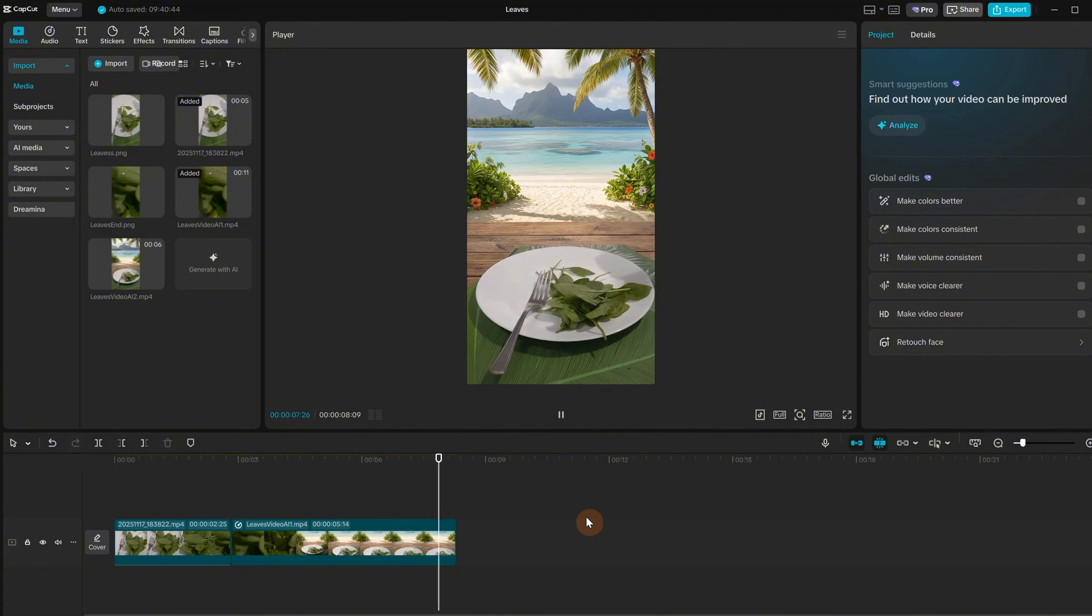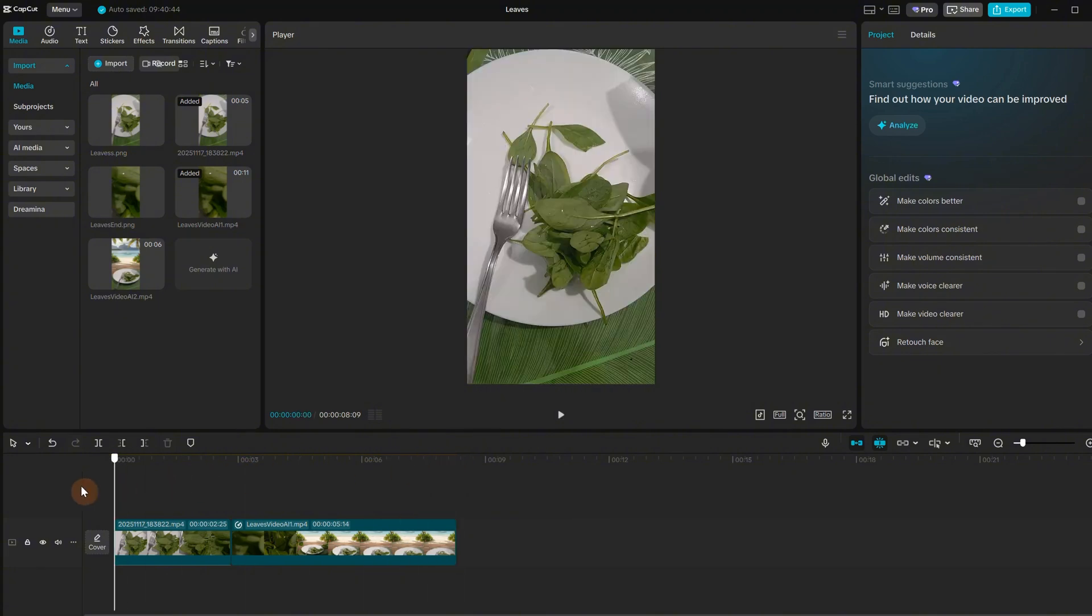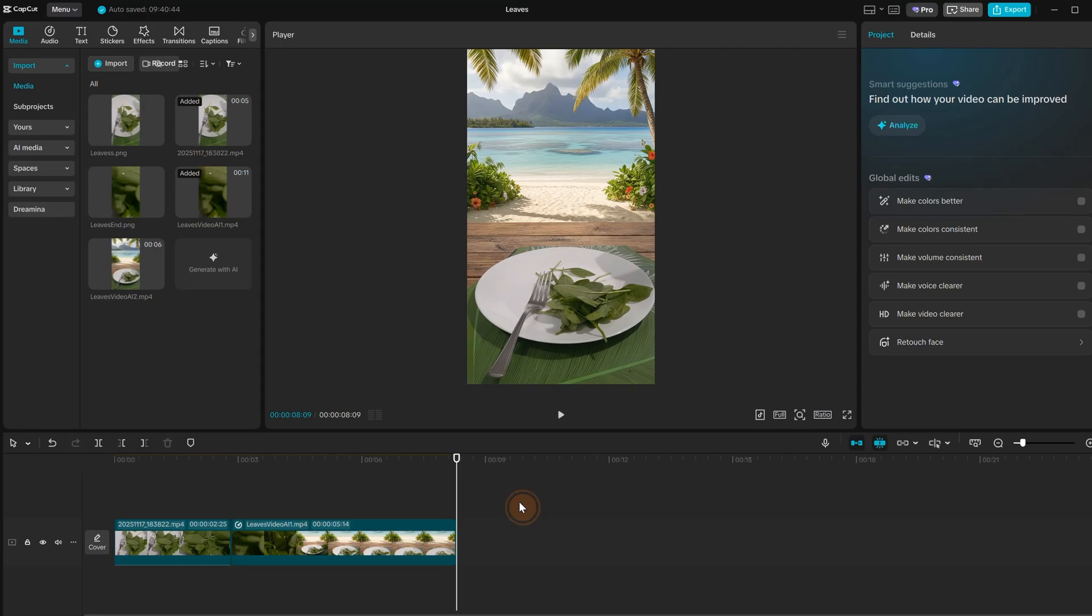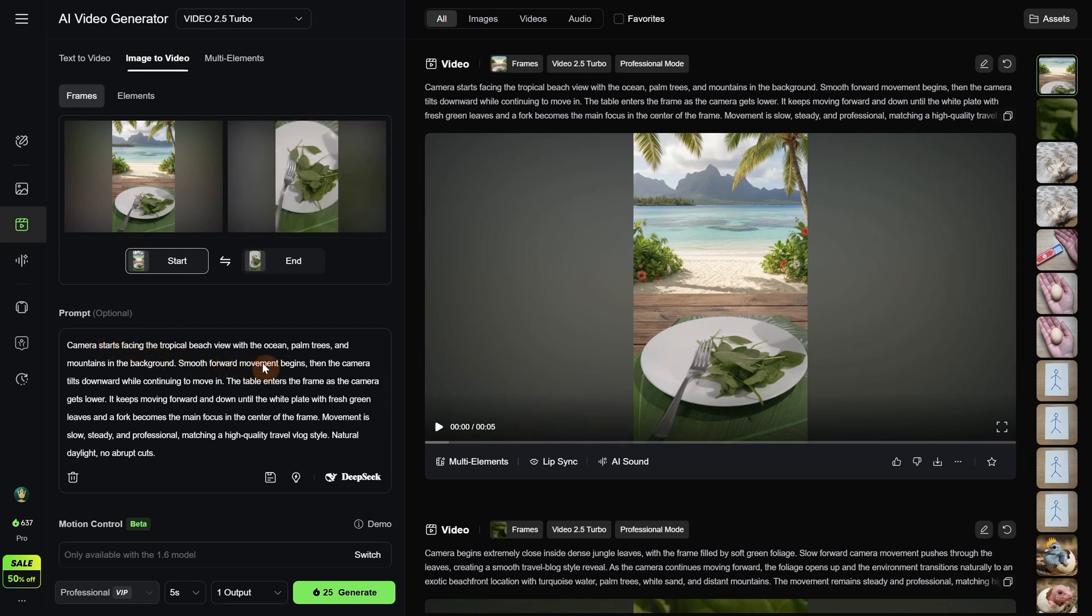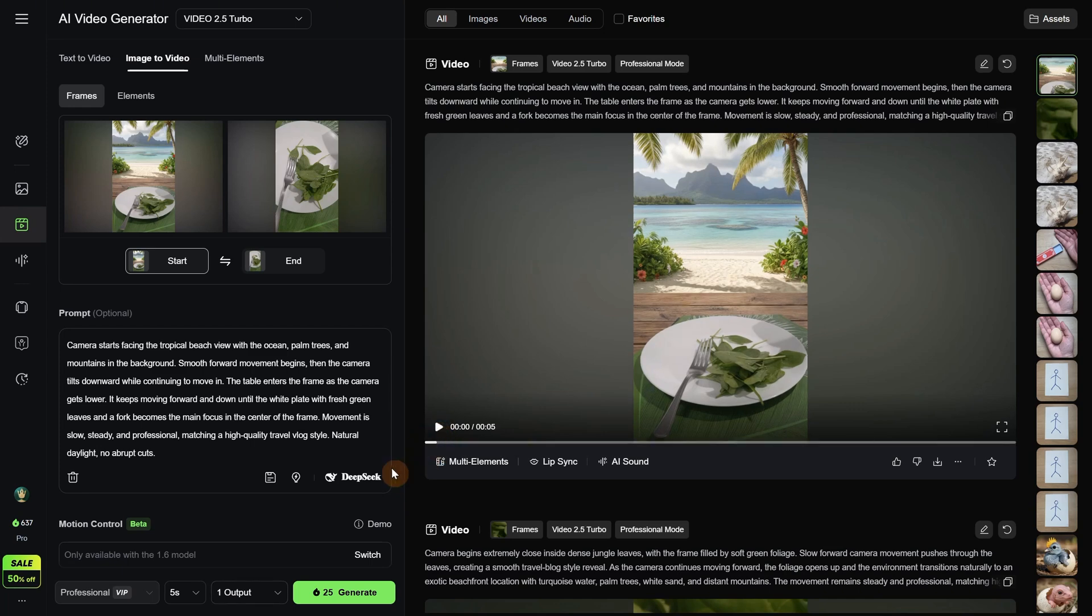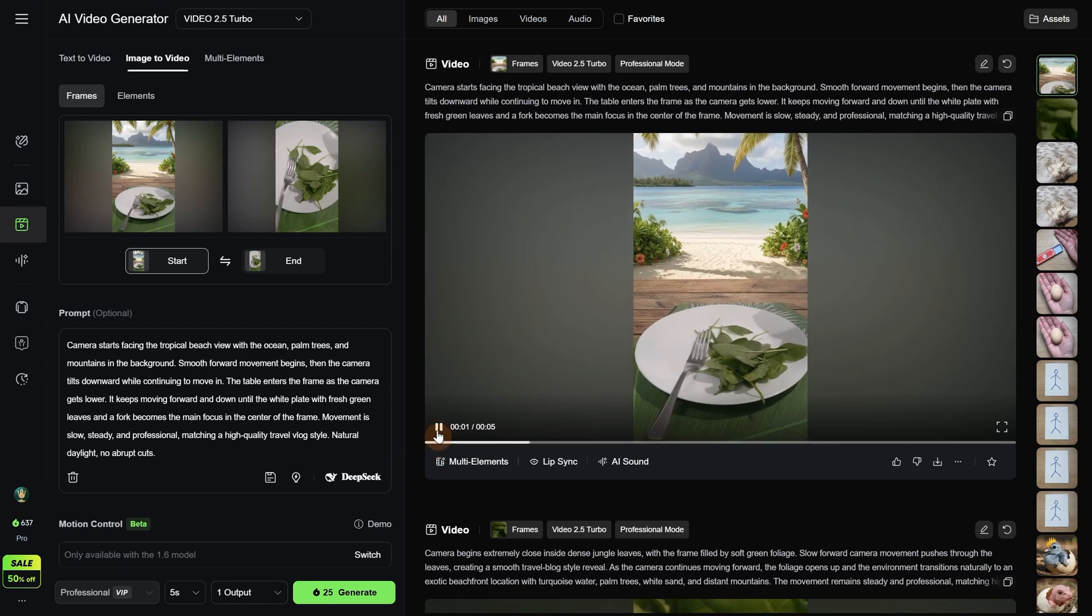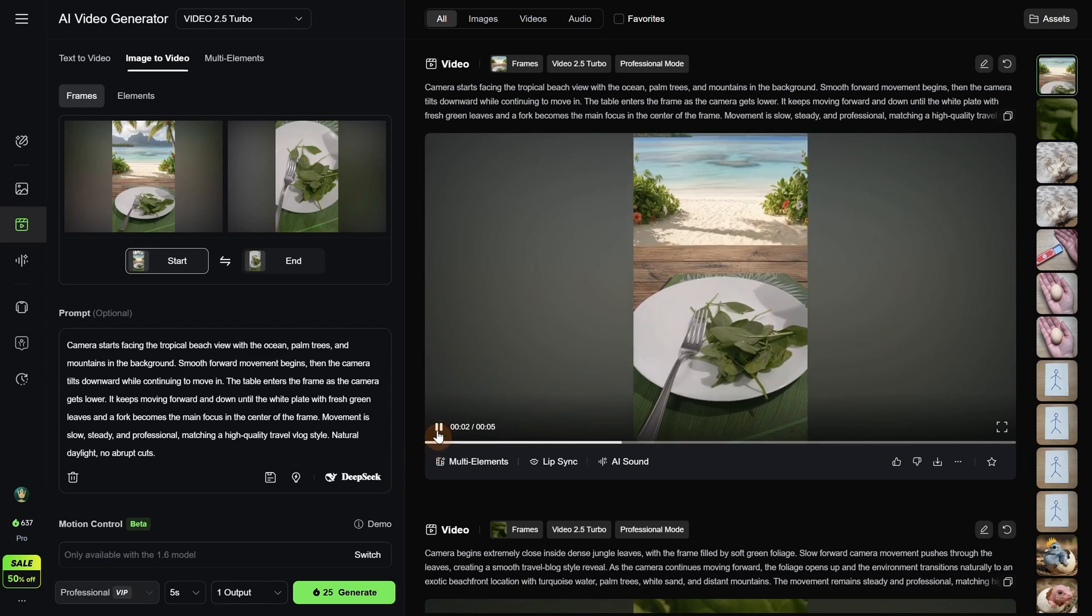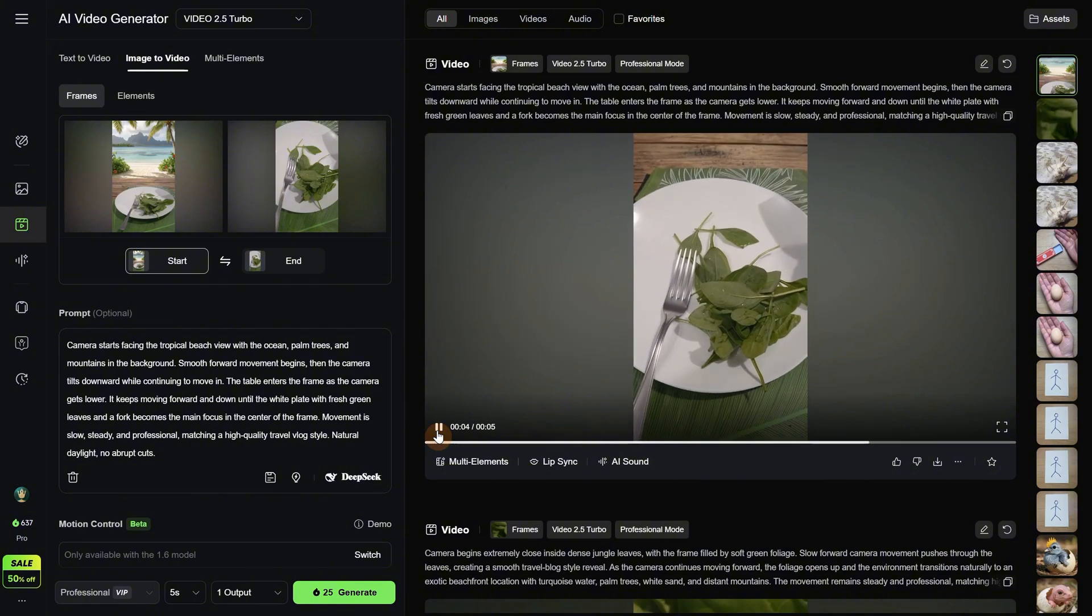But can we make it loop now, like get back to the first plate? Let's try. I will use that exotic location as the first frame and then the original plate for the end frame. So basically for the prompt I want the camera to move closer to the plate. For this I used 5 seconds. Now you can see how the camera is getting closer to that plate so we can have a loop. But let's test it in CapCut.